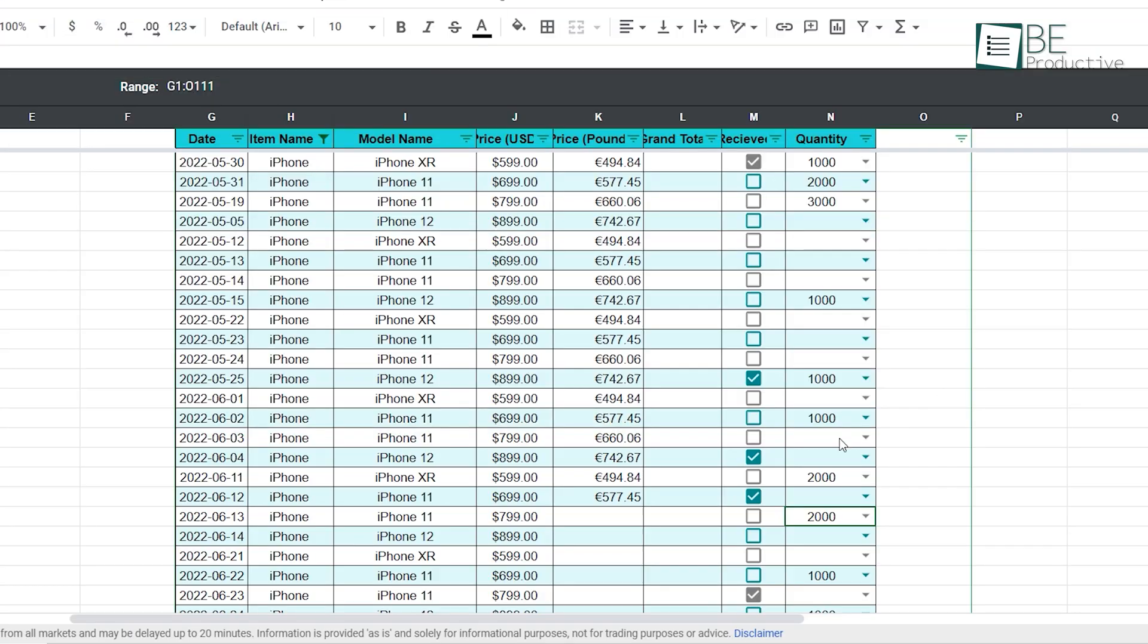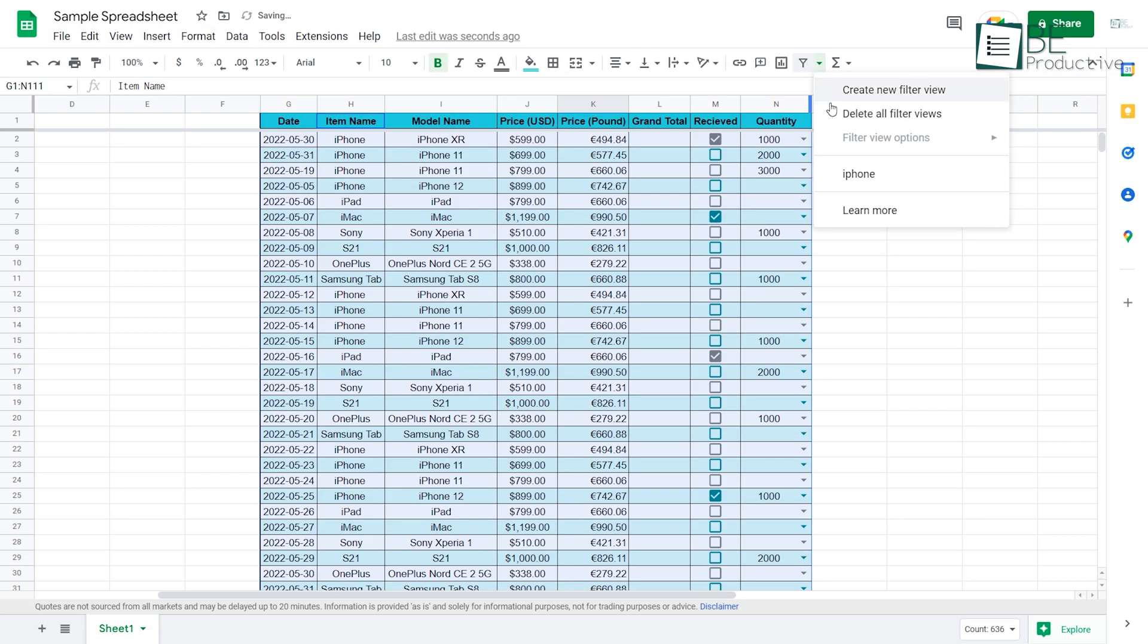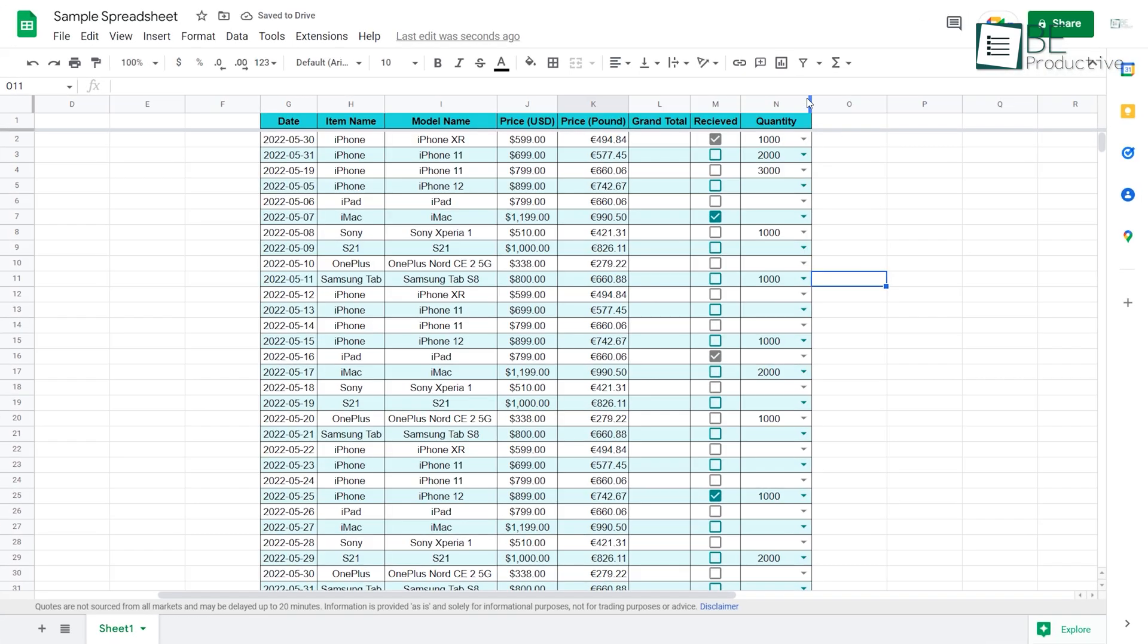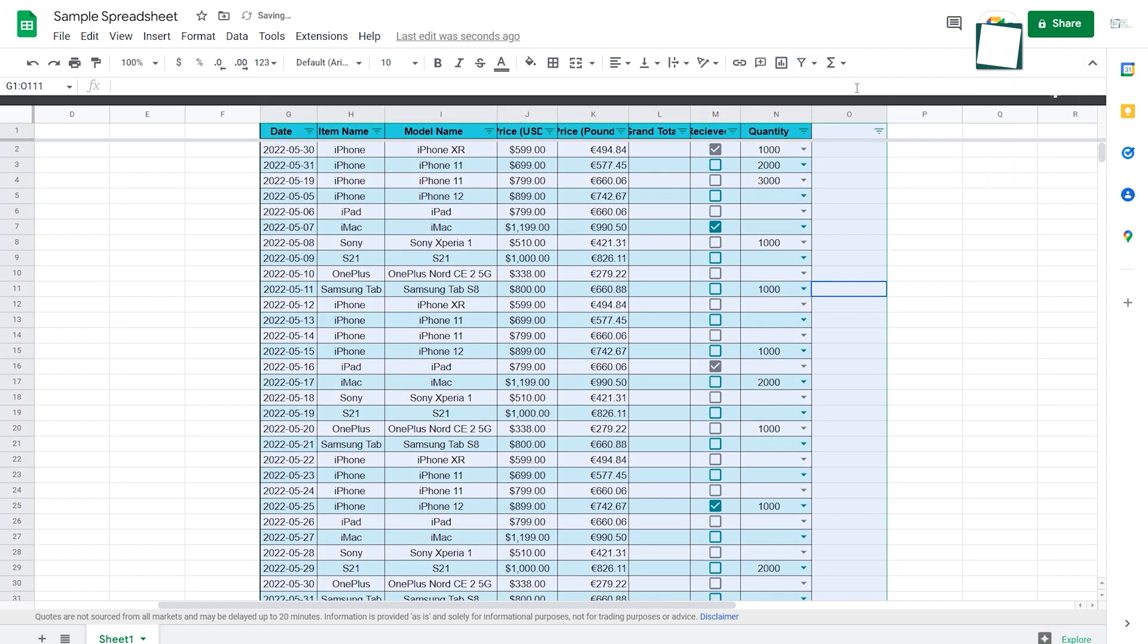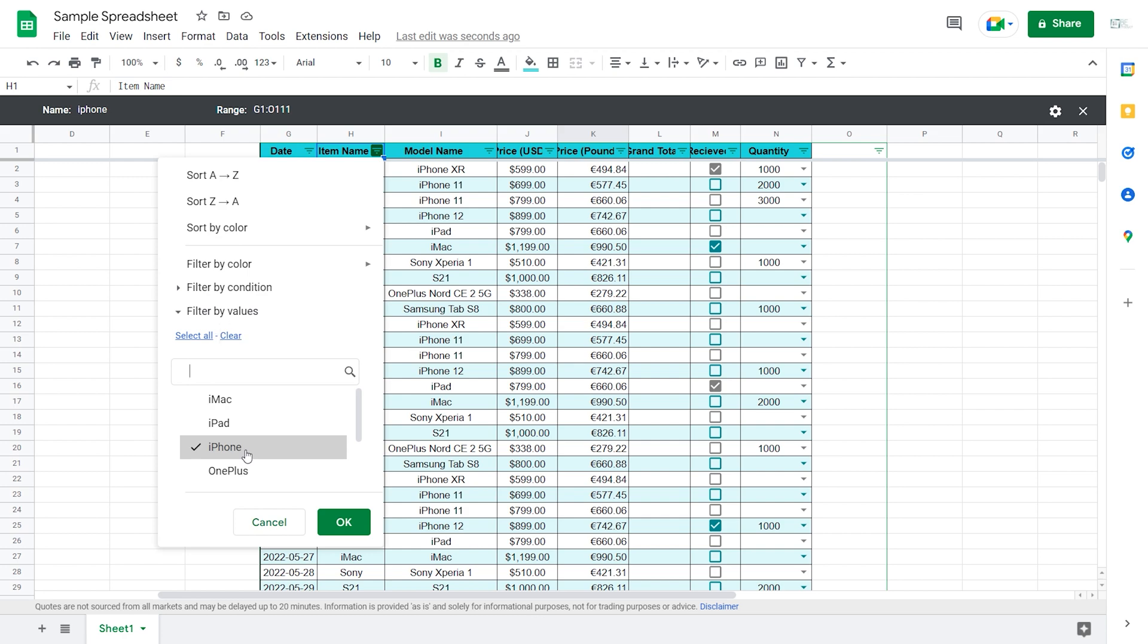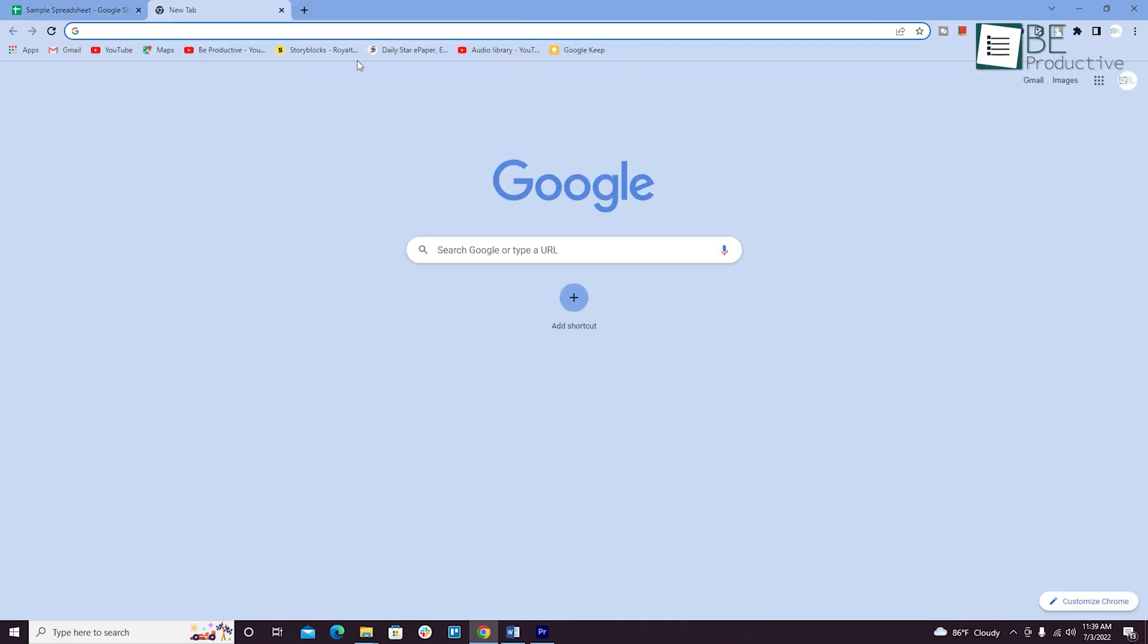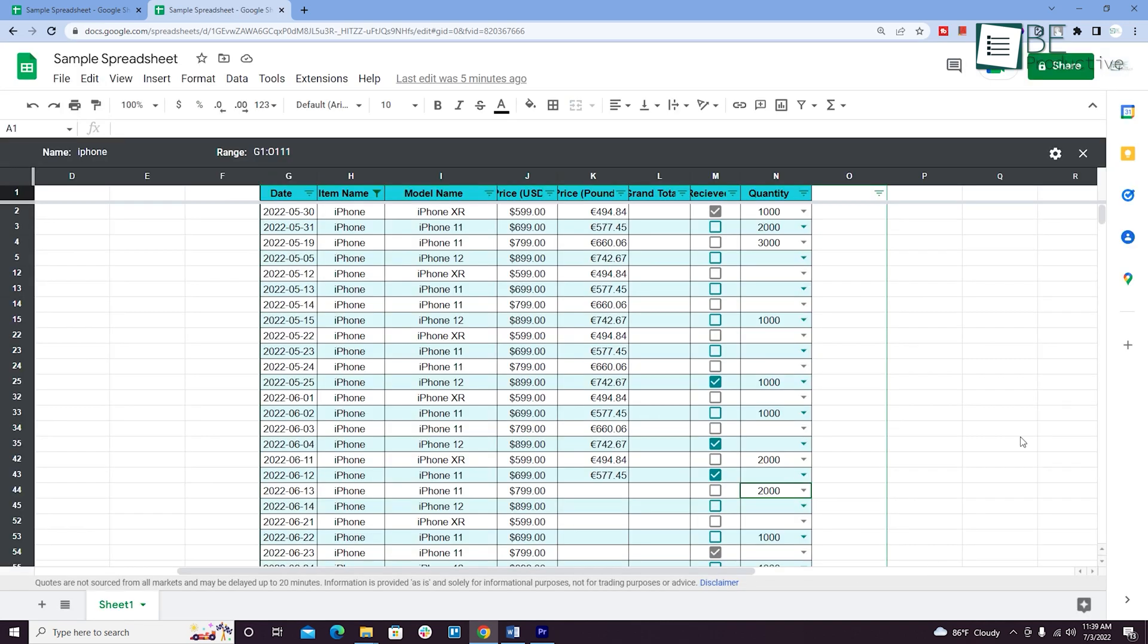When you share a spreadsheet with others for a review, you can create a filtered view. For this, instead of selecting everything and clicking the filter button, click on a create new filter view, give it a name and filter out the iPhones only. So now when you share this with others, they only get to see what's important to them without digging through a bunch of data.